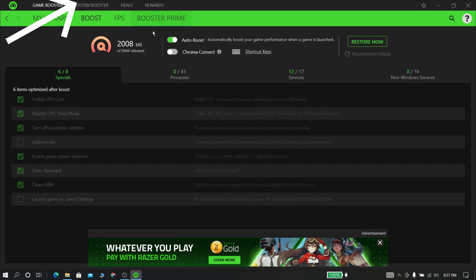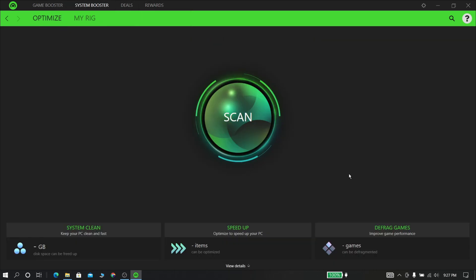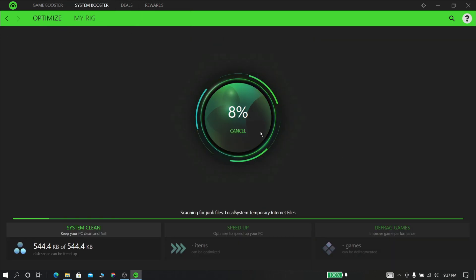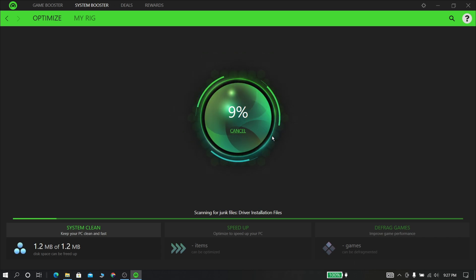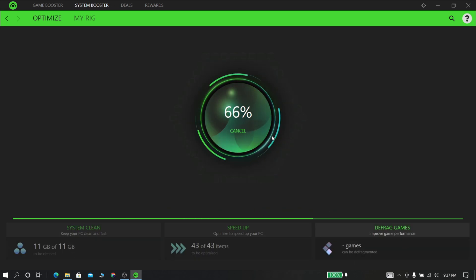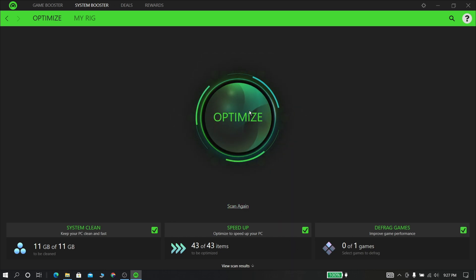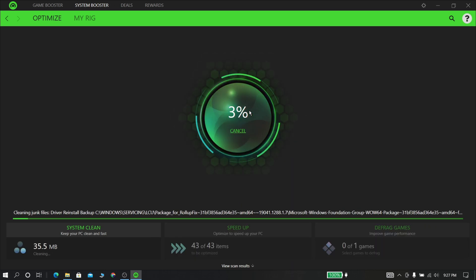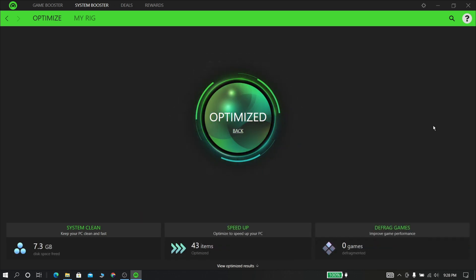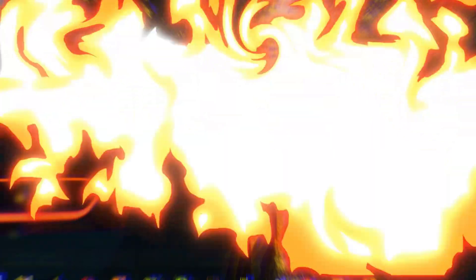Now go to system booster and now click scan option. This thing will clean up your disk and defrag some games, then optimize some of the things from your computer. This thing will really improve your gaming performance.